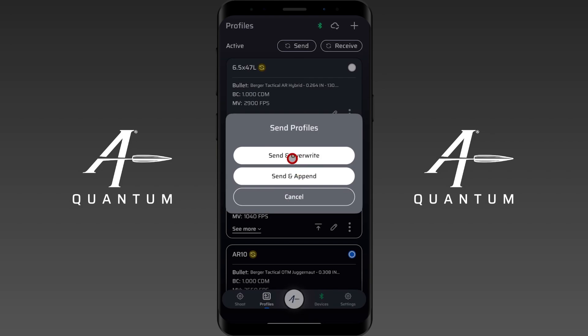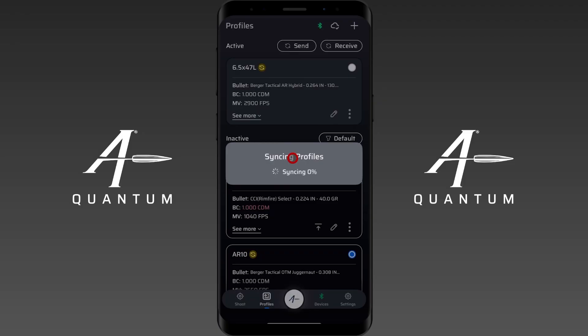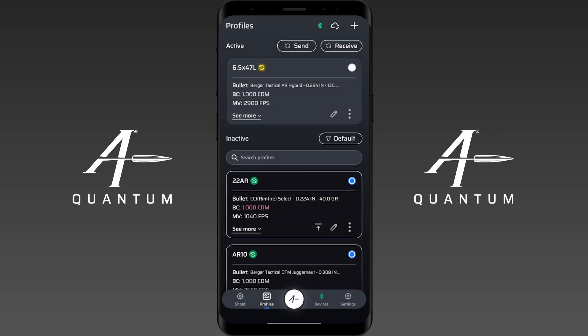I'm going to go ahead and send and overwrite, so it will sync those profiles over to the device. We'll give it a moment as it can take a bit. And there we are — it has sent those profiles over. The little green check marks indicate that the profiles in the AB Quantum app match the profiles on the device. That's how you send profiles from AB Quantum to your preferred device.